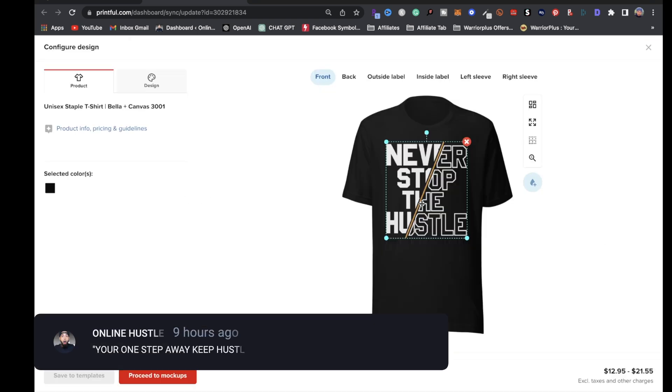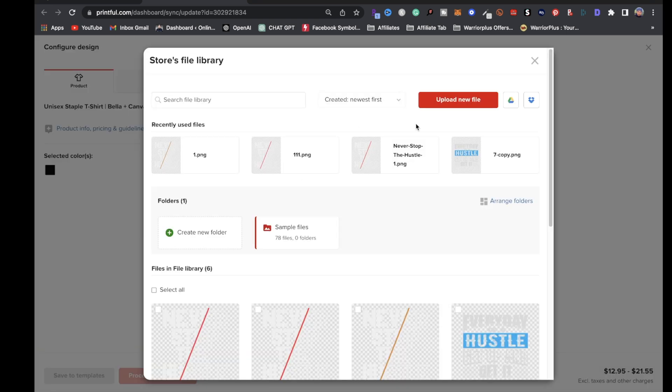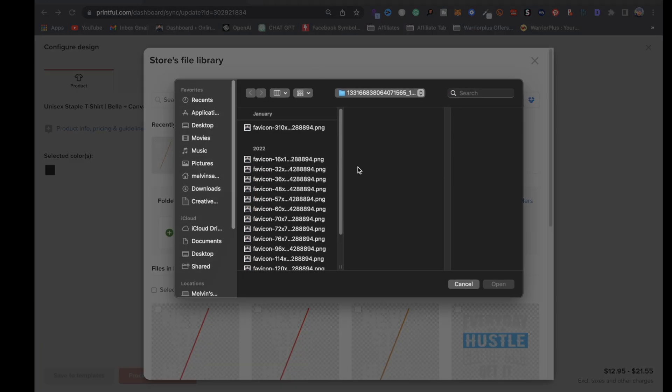It's going to bring you to this page where you can configure your design. What you're going to want to do is click on this X and drop in the new design. If you don't already have the file uploaded, click on upload new file and locate that design.